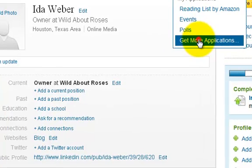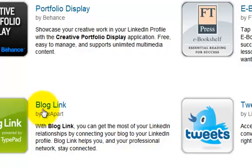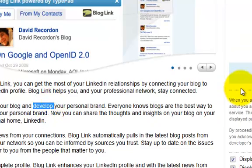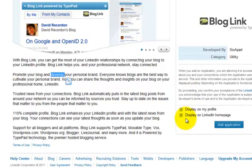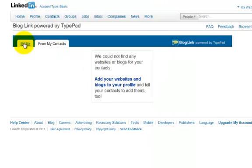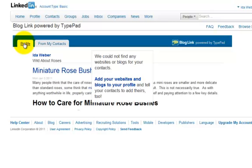Once we have that saved, go to More and then Get More Applications. What we want is Blog Link — just click on that. You have two options: you can select to display it on your profile, which we definitely want, and display on the LinkedIn home page. This is giving LinkedIn permission to consider your post for their home page if they think it's newsworthy. We're going to click Add Application, and this shows the most recent post she's made.